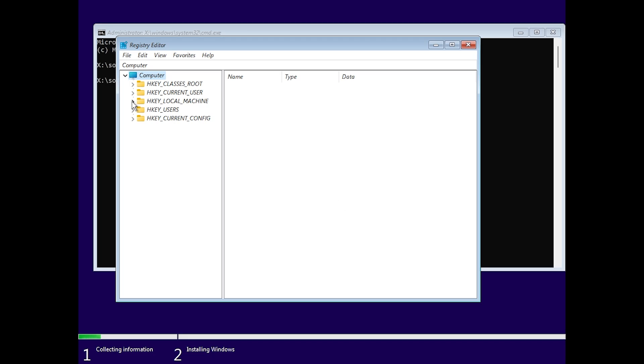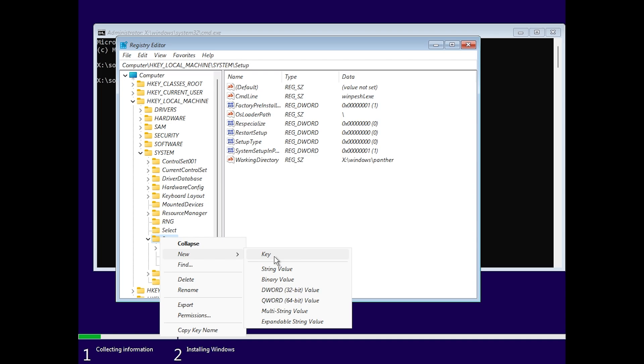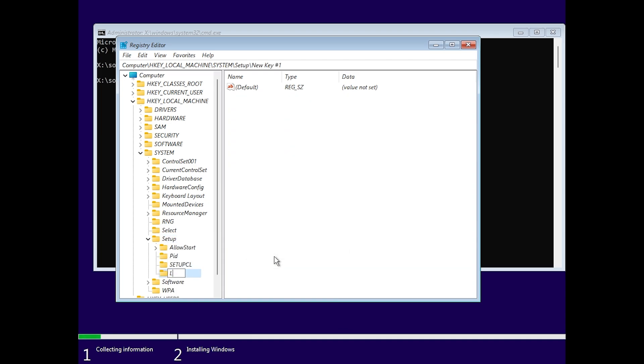Then expand HKEY_LOCAL_MACHINE, then System, then Setup, and then right click on Setup, new, and then key. Name this key LabConfig. Basically you use the same capitals and all the letters exactly as I show you here. You're also going to have everything listed in the article below in the video description.